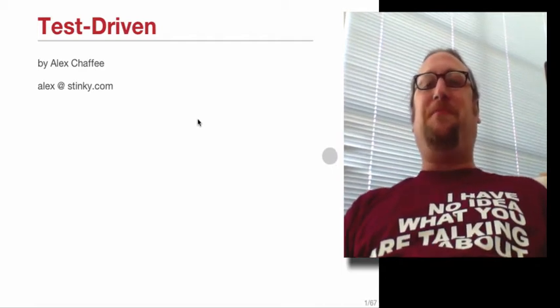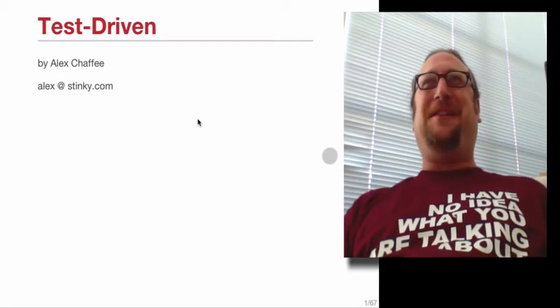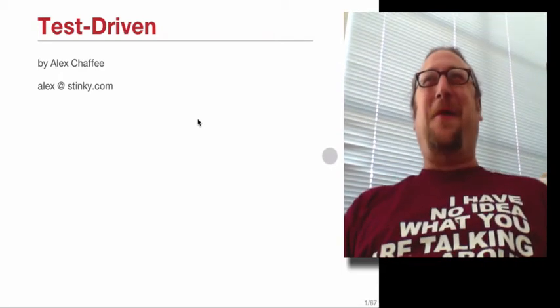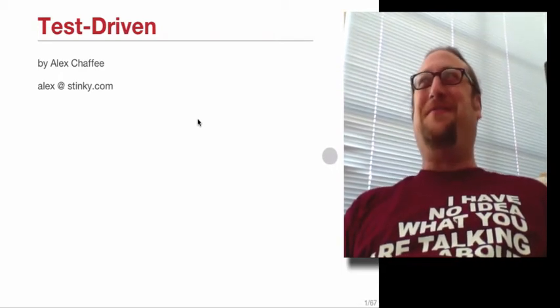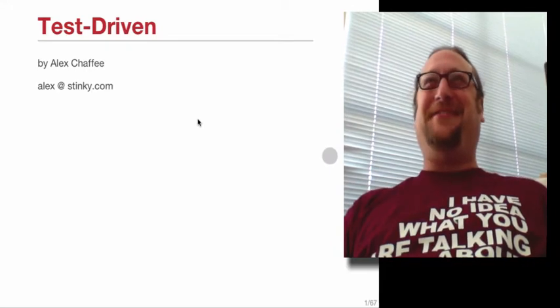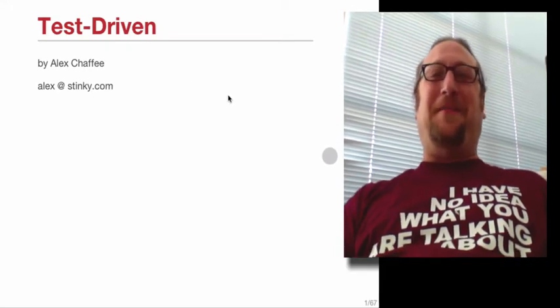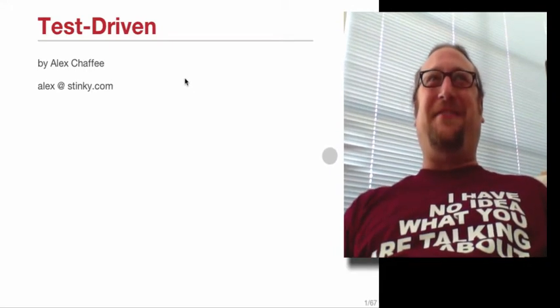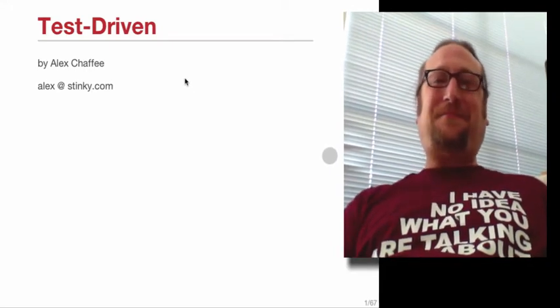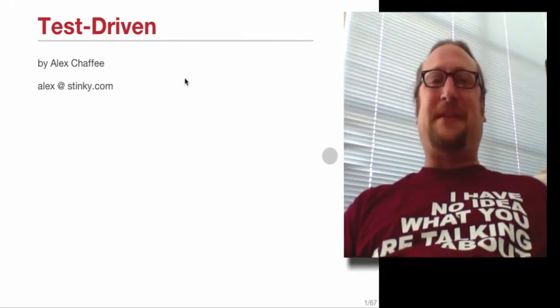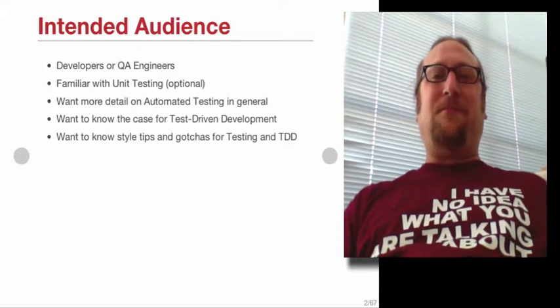Welcome to 33 minutes worth of a two-hour lecture on test-driven development. So let's get right into it.